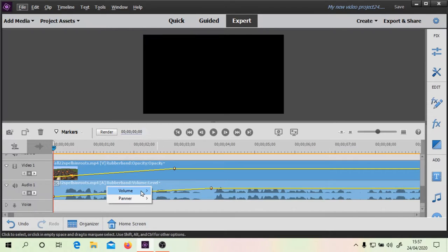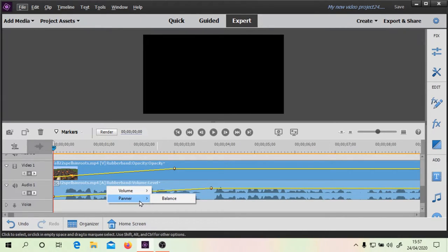And with volume, you have volume bypass, levels, and the balance. So you can basically choose from various options there.